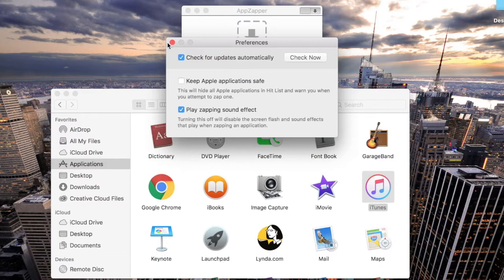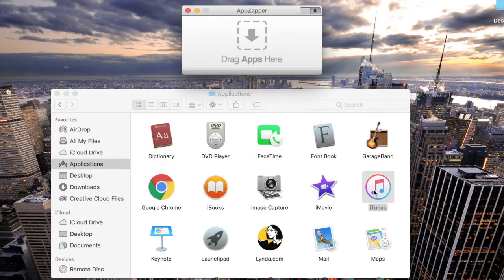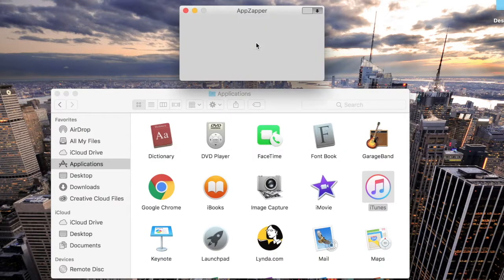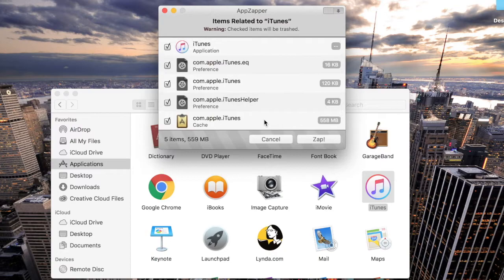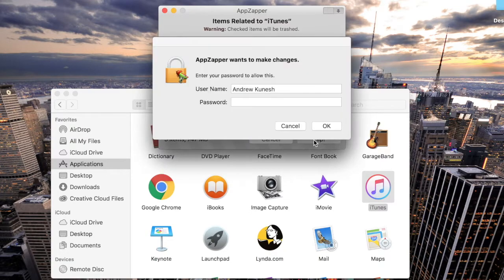Close that window and then drag iTunes back into AppZapper and press the Zap button from the bottom of the screen. iTunes will now be removed from your Mac.